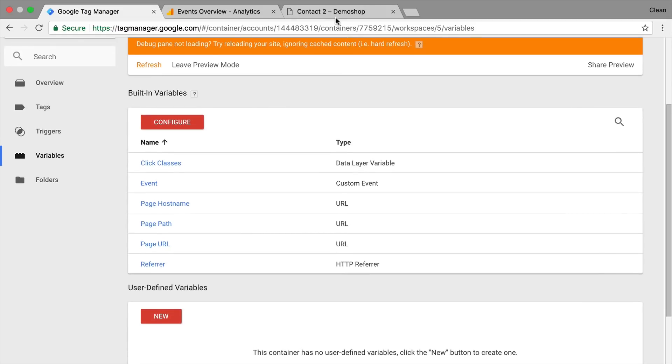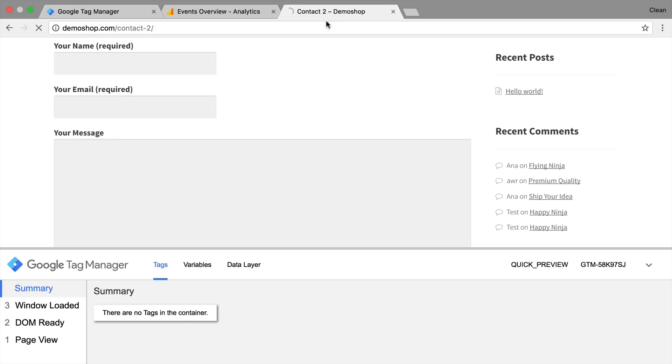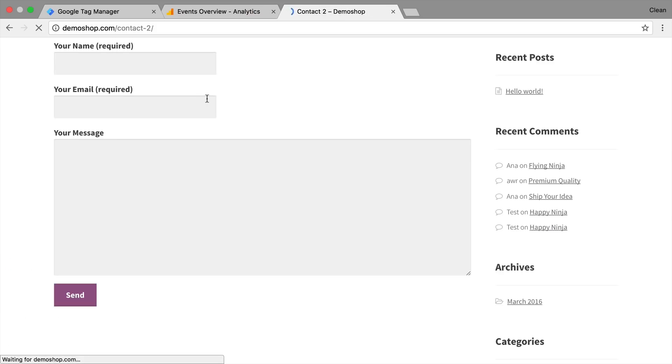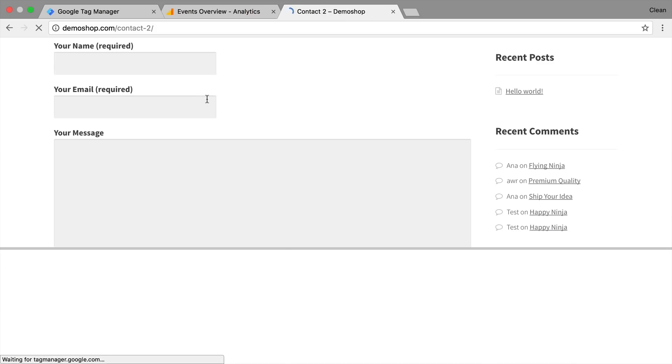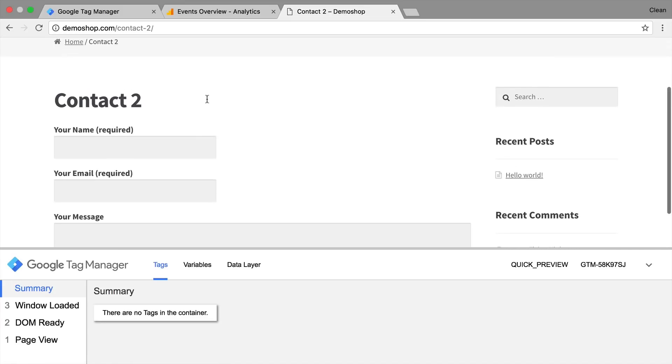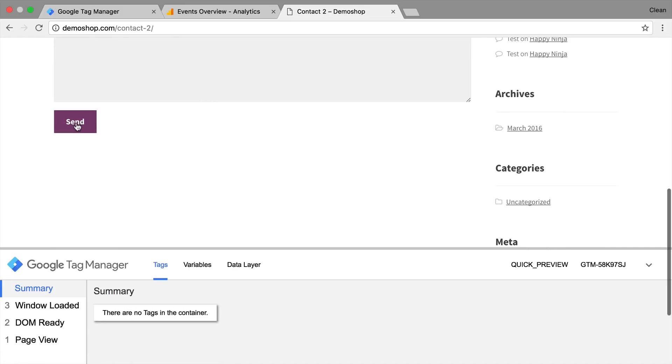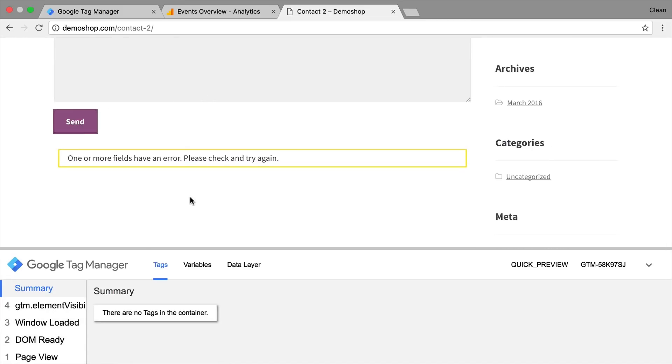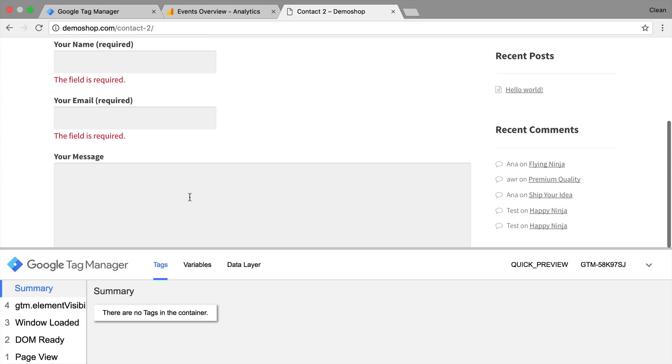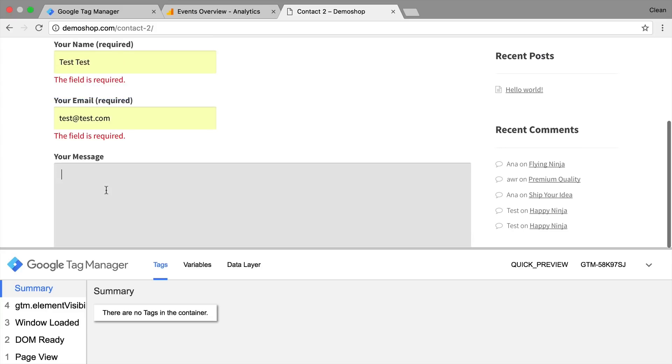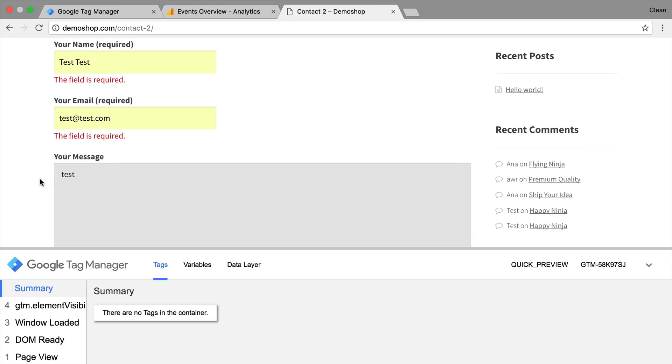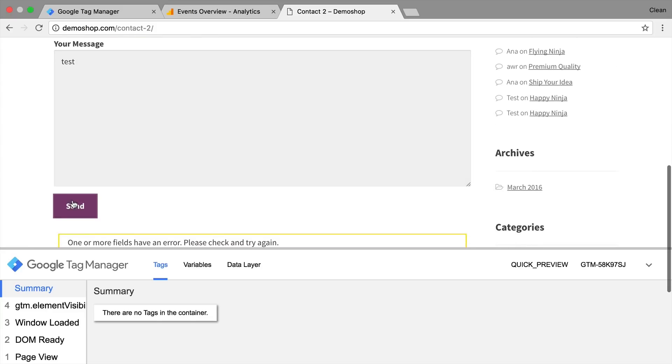Go back to our page and refresh that as well. Now we are going to first get our error message. So here's our error message.